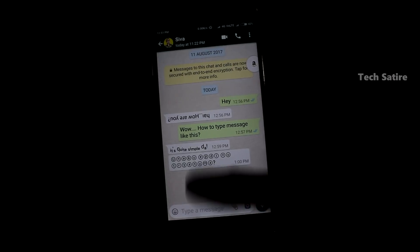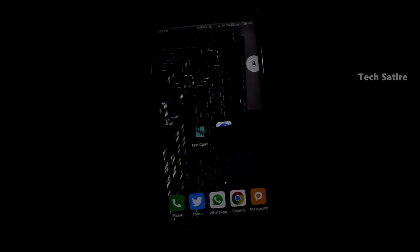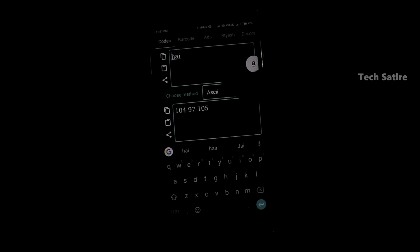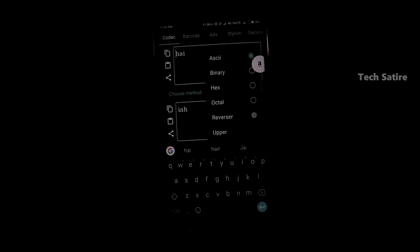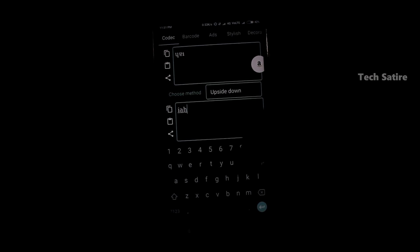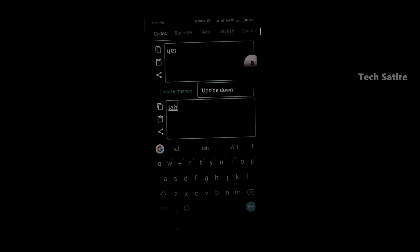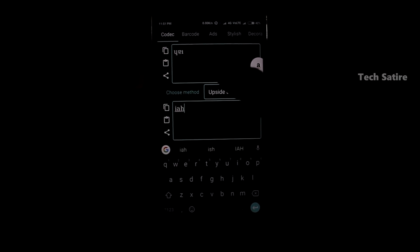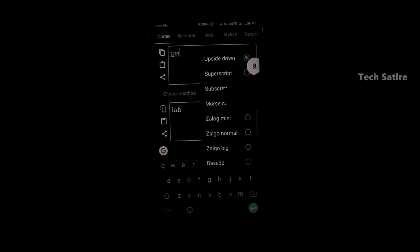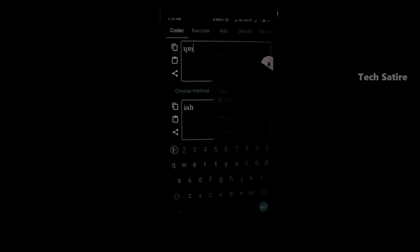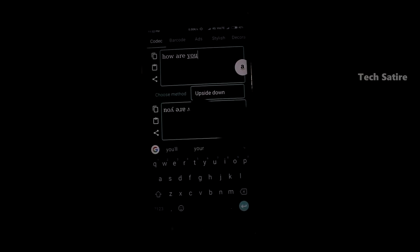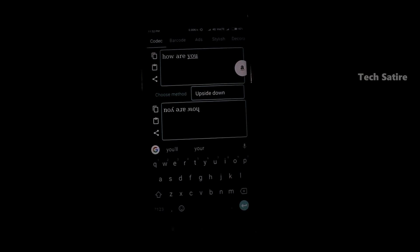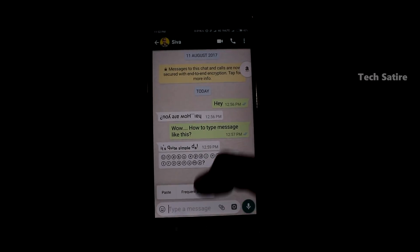If you have a text, you can use text. You can use a font. Then copy the text and paste it and send it.